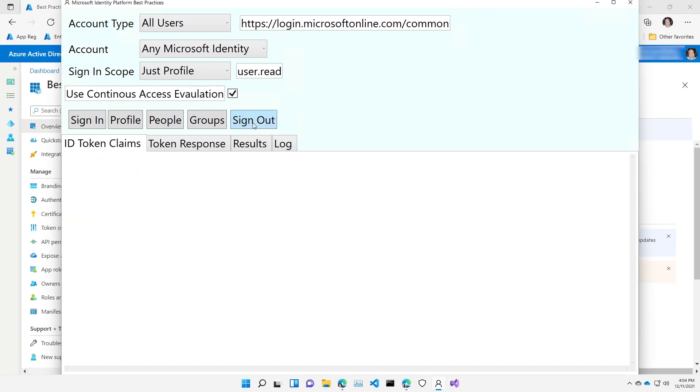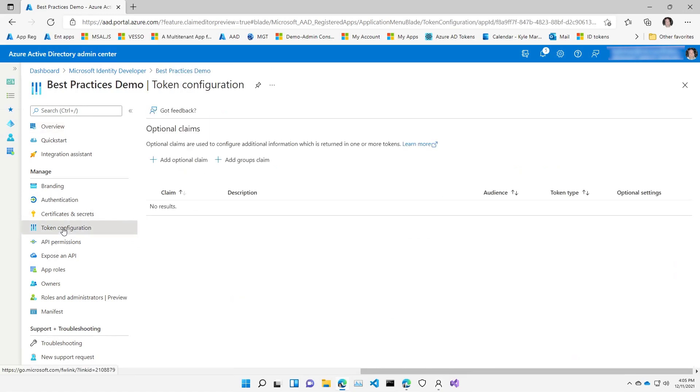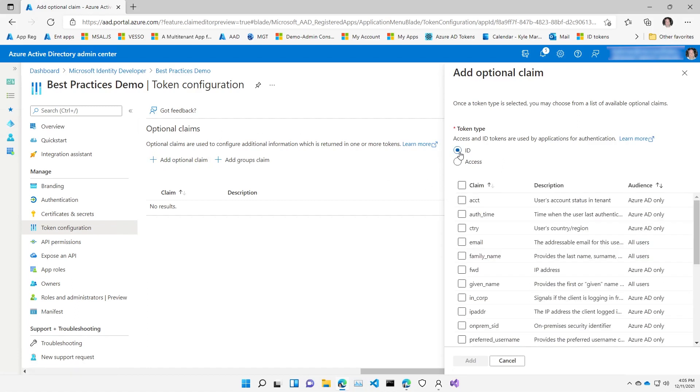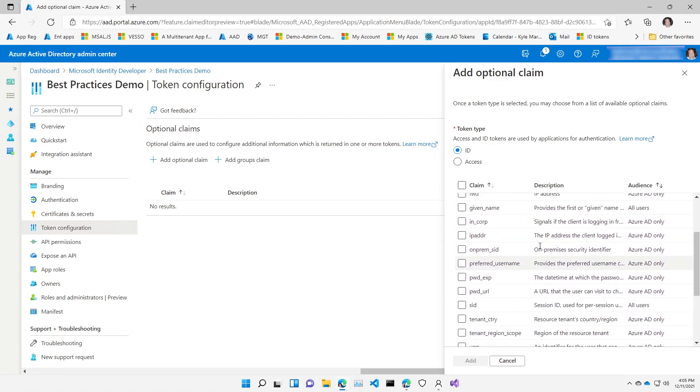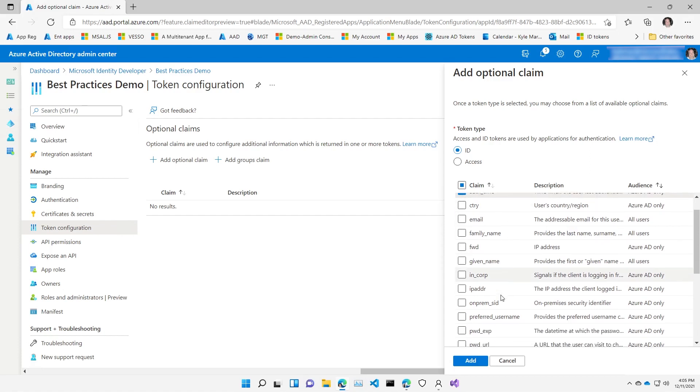Let's sign out of there and come into the application registration now for the Best Practices app, and we'll go to token configuration. So now I can add optional claims. First off, I need to say which of the token types I'm doing. I'm an application, so I modify or customize my ID token. If I was an API, I'd modify or customize my access token. So here is a list of optional claims that are available across any tenant for your application. So let's pick account type, authentication time, and on-premise identifier as well. Obviously, any of these are fine to pick. I'll go ahead and add that.